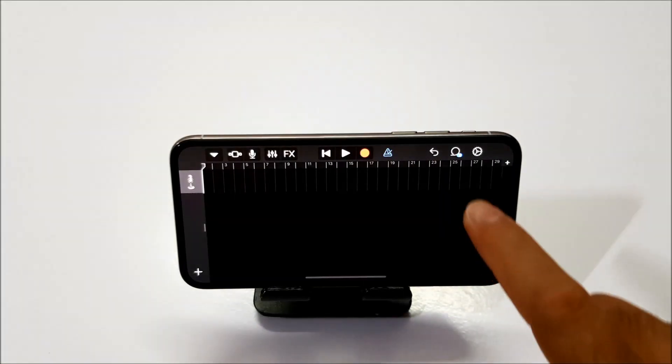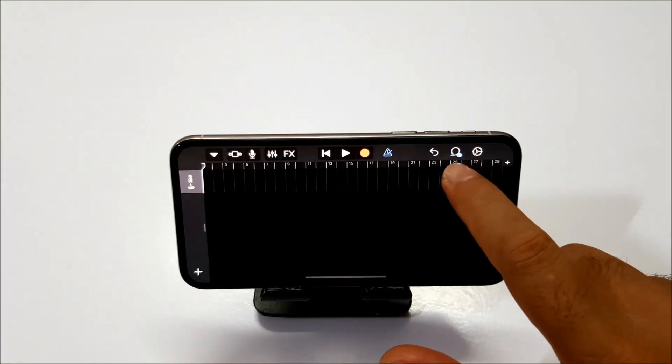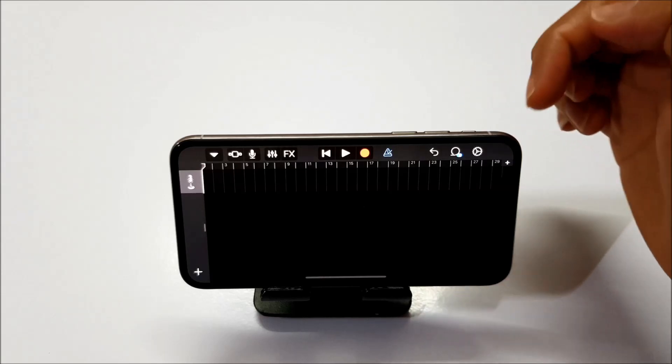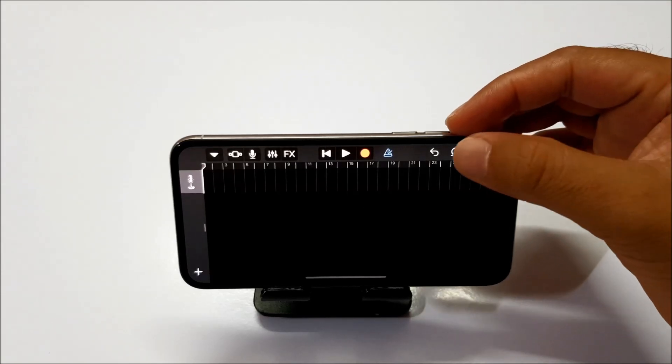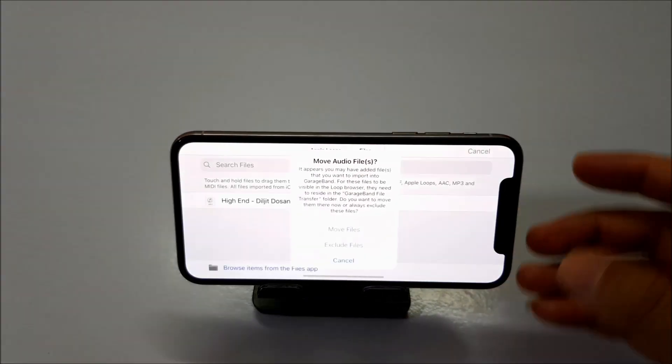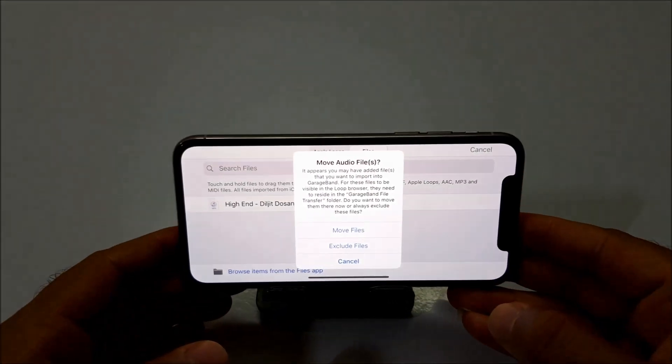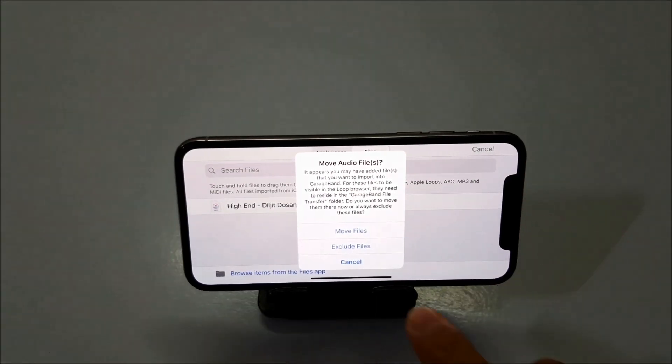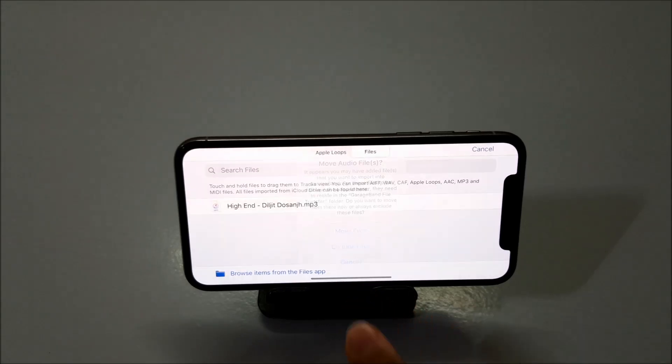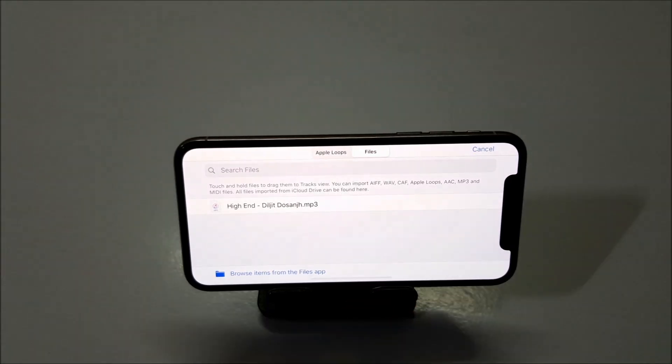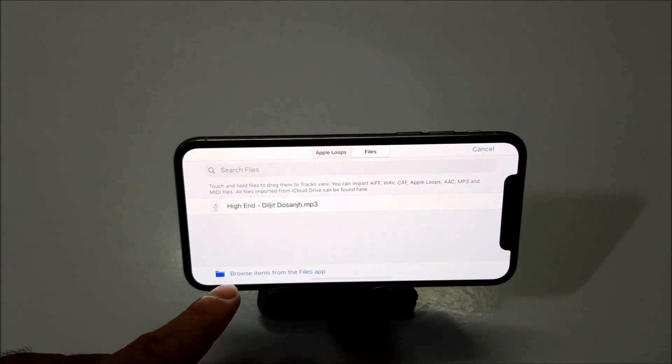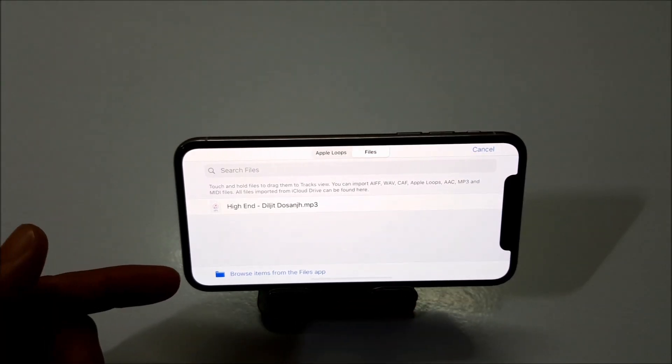Now click on the circular rope kind of icon. It's second from the right. Just click on this. And click on cancel here.